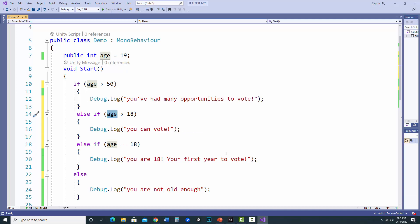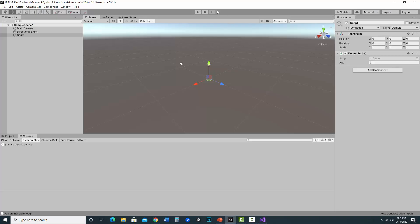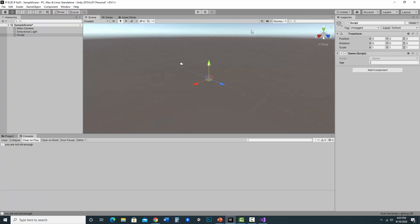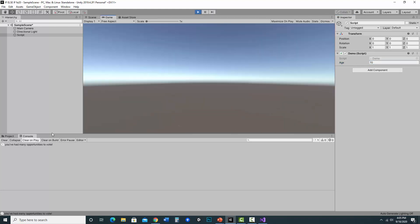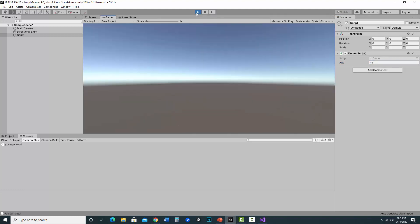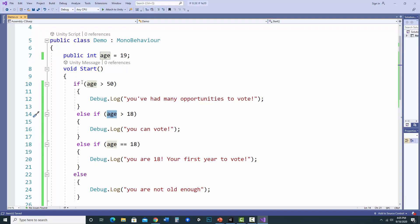But notice I have multiple else ifs. So let's check that in Unity, prove that that's working. So it's still age 2. You're not old enough. Let's say somebody is 70. It says you've had many opportunities to vote. But now, once again, let's use my example. What if I say 49? Now it says you can vote.